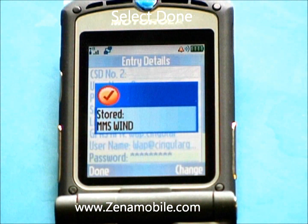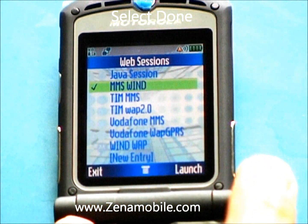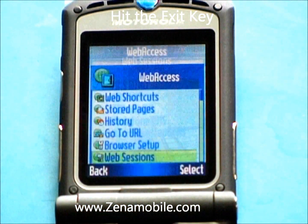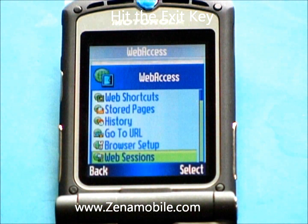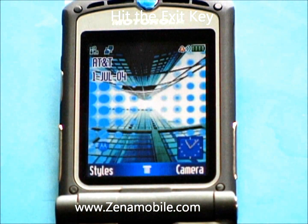It should give you a check mark. Hit the Exit key and the web session part is set up.